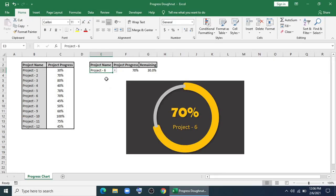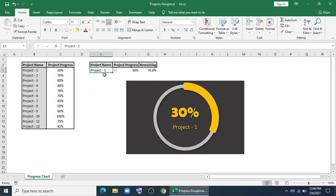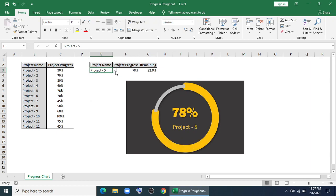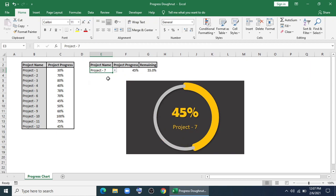Hello everyone, welcome to LearningX. This is the 4th video of our 5 minute chart series. Today we'll make an animated progress chart using the donut chart and with the help of VLOOKUP. So let's start.